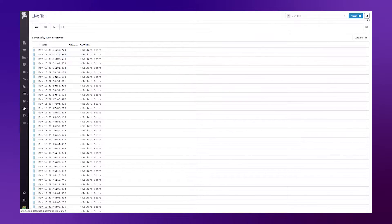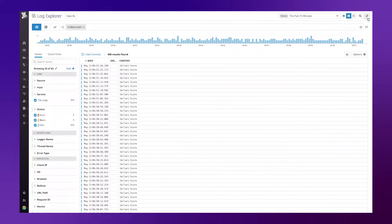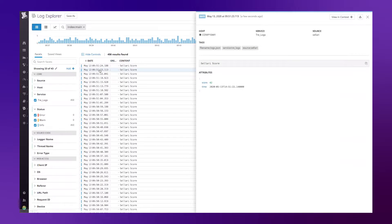And if I move over to my log explorer, I'll be able to see all the logs that have come in over an extended period of time. And I'm going to select one of them,